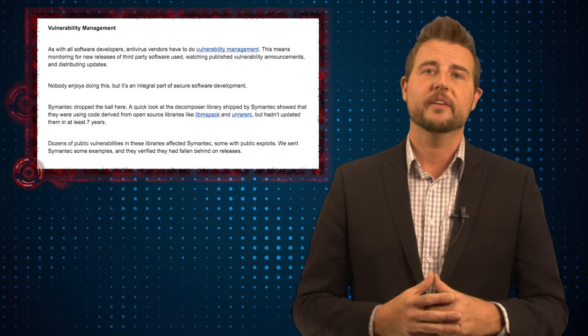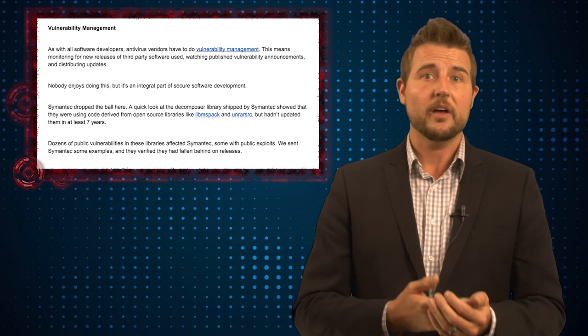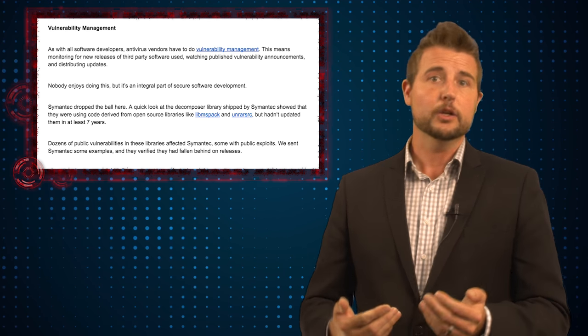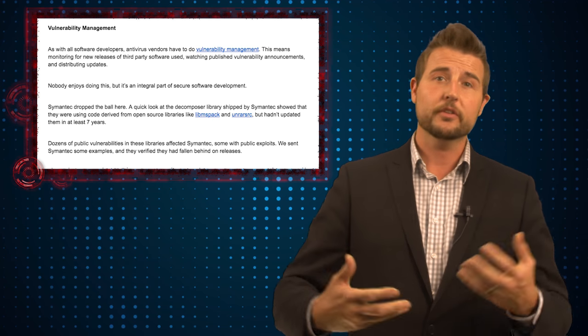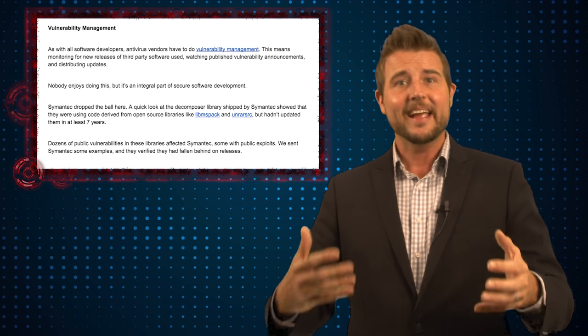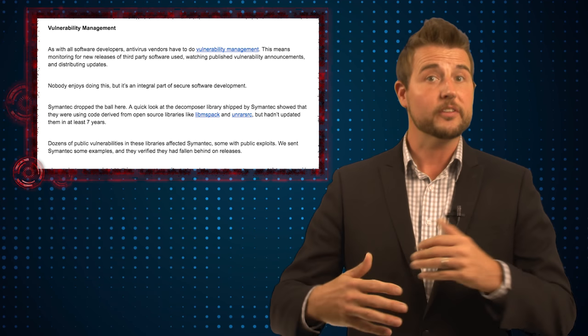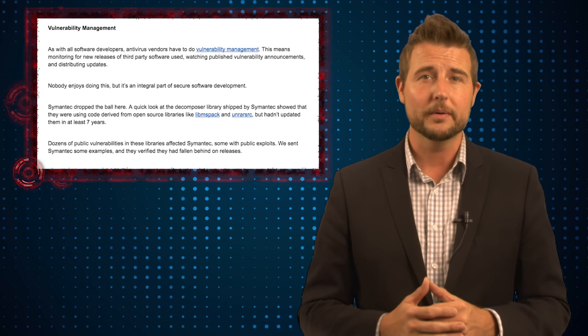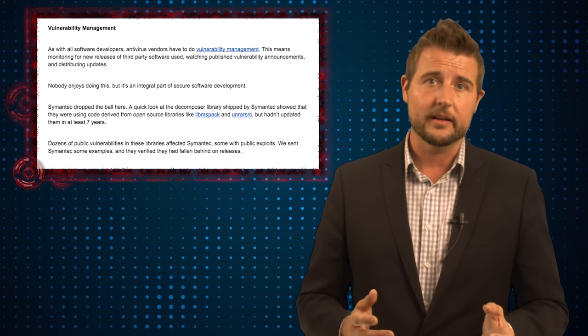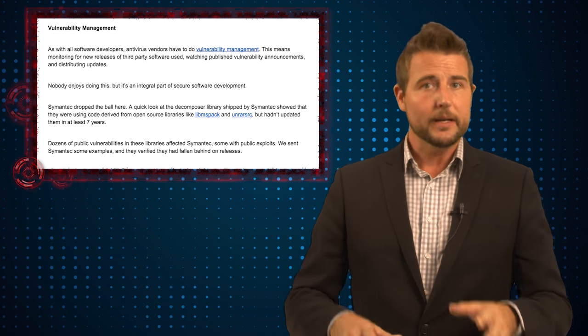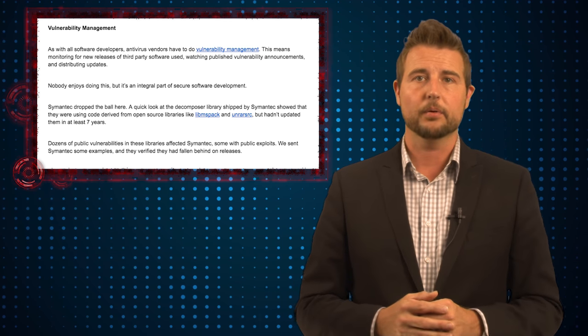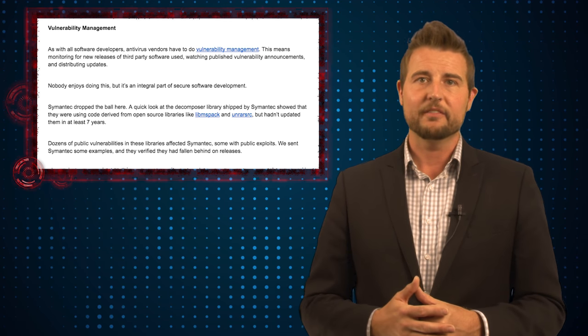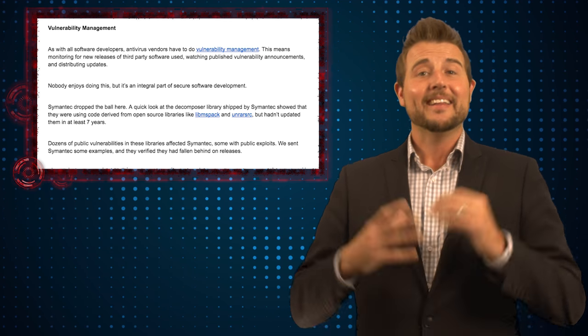You should never expect any software vendor to be perfect, even a security software vendor. Even if a software vendor has a really good software development lifecycle that includes secure coding, even if their engineers are trained on secure coding and they have internal auditing mechanisms to look for vulnerabilities, humans make mistakes. So to think a security company will never have a vulnerability in their product is just kind of a pipe dream. It will happen.